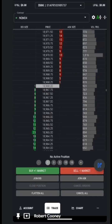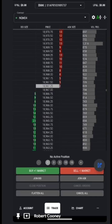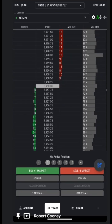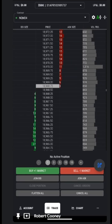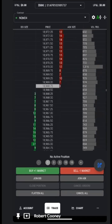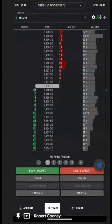Greetings, traders. This is Coach Robert with another episode of Top Step X in five minutes or less. In this video, we will demonstrate the DOM on the mobile-friendly version of Top Step X.